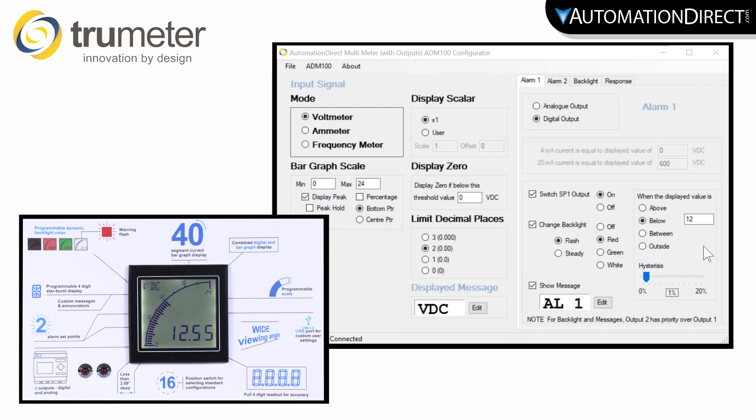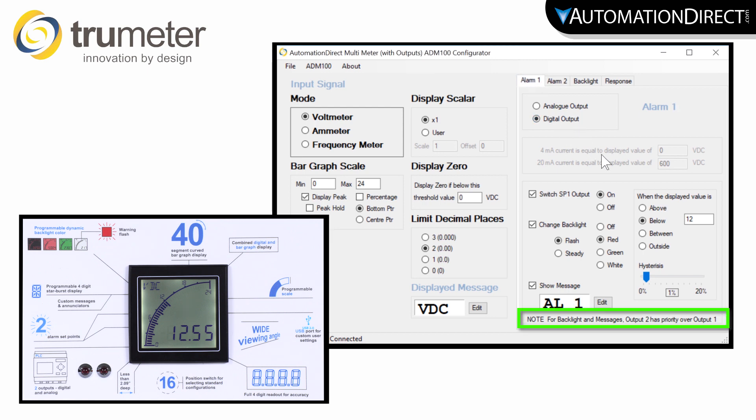That sets up alarm 1. Alarm 2 is completely independent but sets up just the same. But make sure to note that alarm 2 condition has priority over alarm 1. This just means that if alarm 1 and alarm 2 are active at the same time, alarm 2 is the one that will display on the panel.